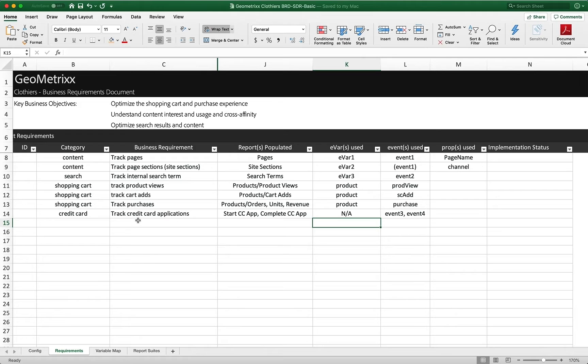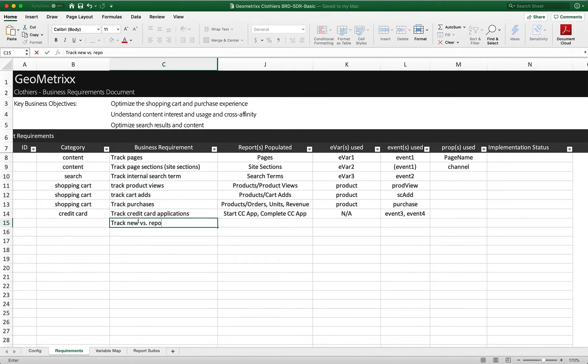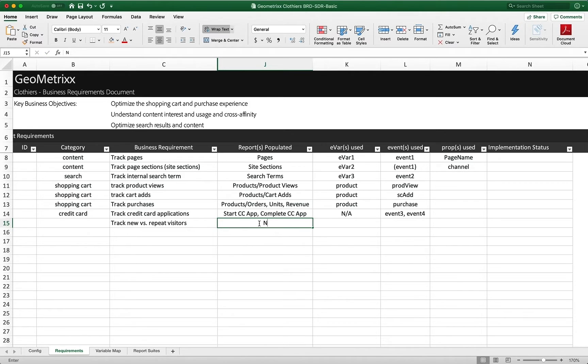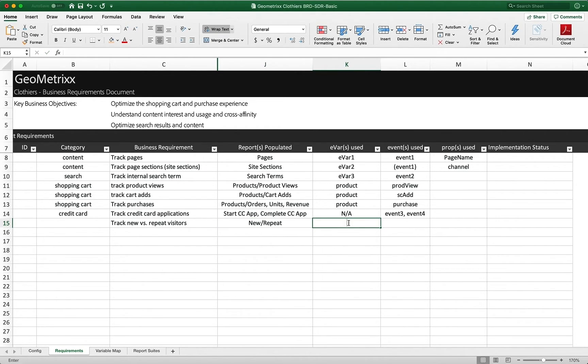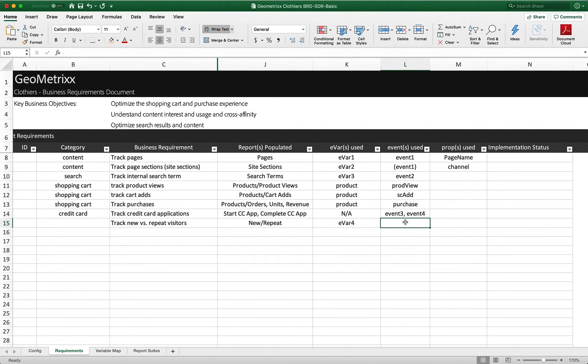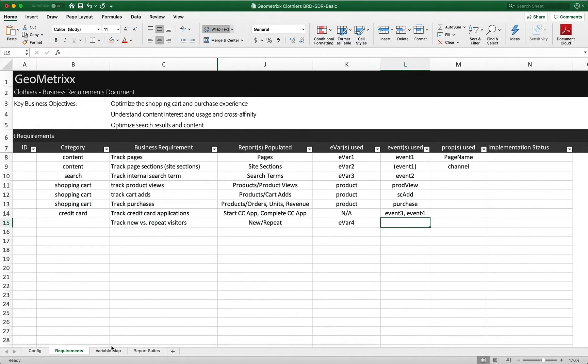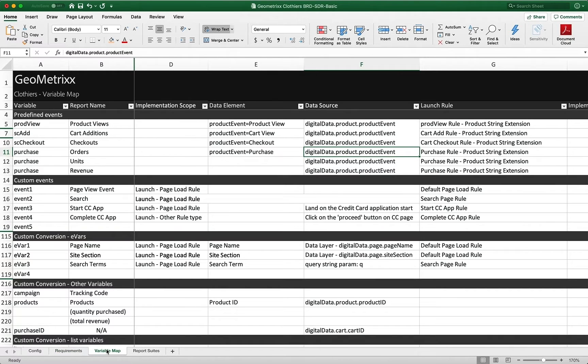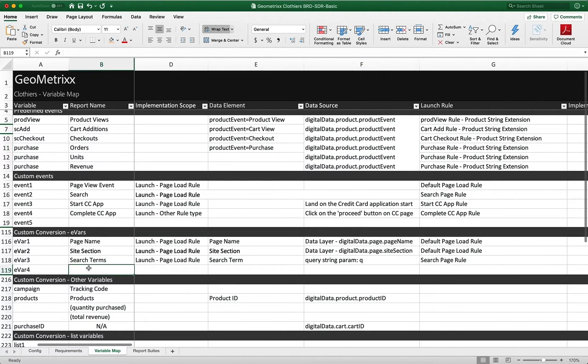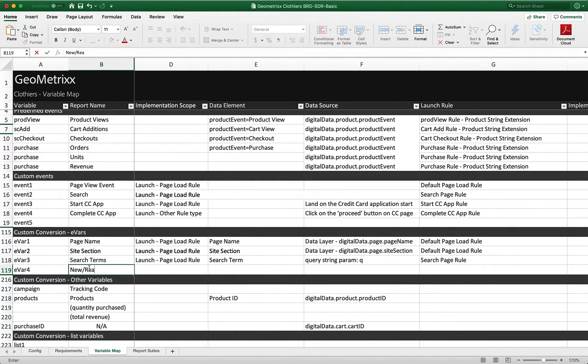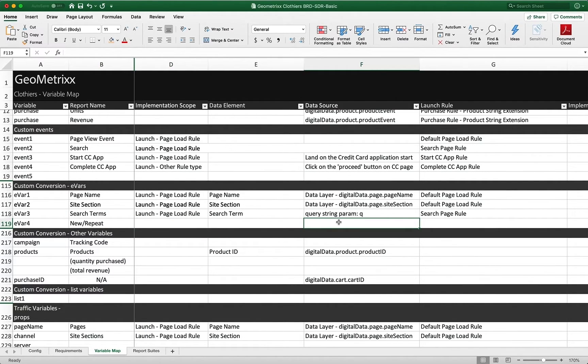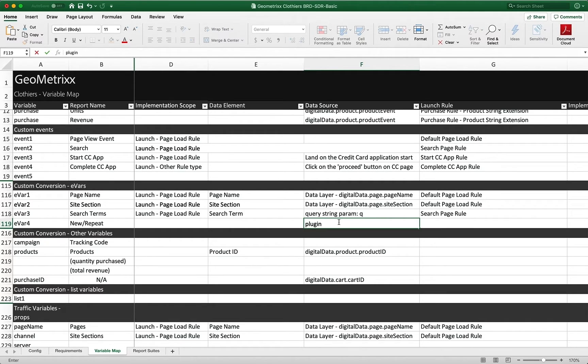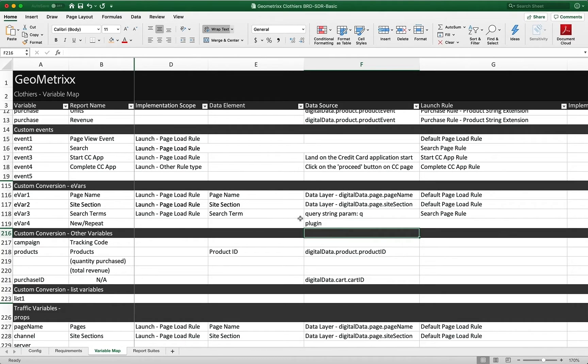So we're going to go back over. We're going to go into our business requirements. Don't skip these steps. And we're going to say we're going to track new versus repeat visitors. So we're going to do this new repeat will be the name of the report. And what eVar are we going to use? Well, it looks like we haven't done eVar 4. So we're going to use that one and we don't really need an event. We're just going to populate this eVar with new or repeat. So that's great. Once we've got it in there, we can go to our variable map and we can put that right on eVar 4 right here. We can go new, repeat. We're going to put it into our implementation via a plugin. And you can fill this out later and make sure that it is in this eVar here and that you've got everything documented correctly.